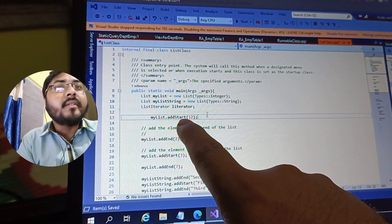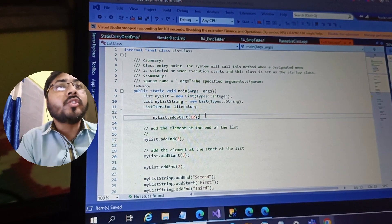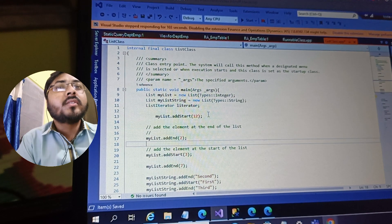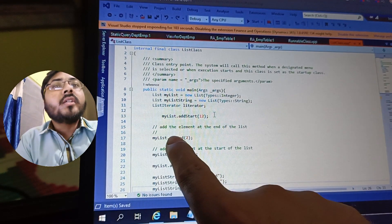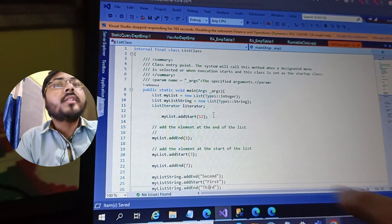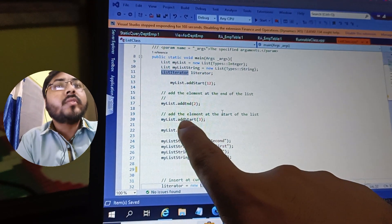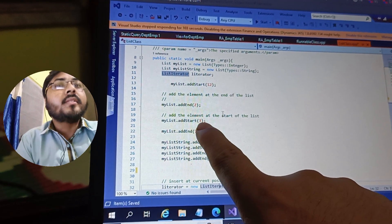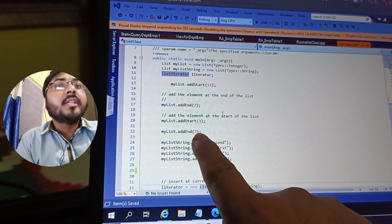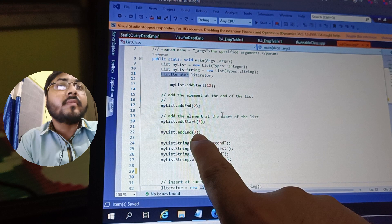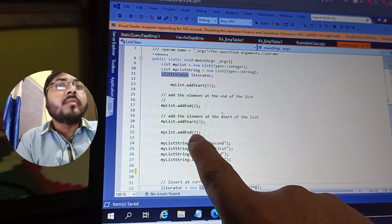The 'addStart()' method will add the element at the starting position of the list. You can also add at the end using 'addEnd()'. Here you can see I am calling 'addStart(3)' and also 'addEnd(7)', which will add the value seven at the end of the list.